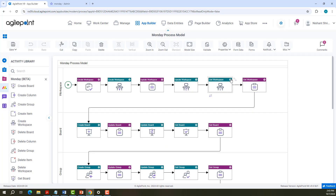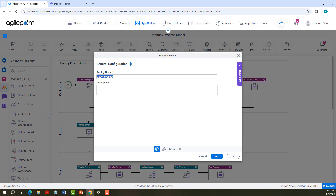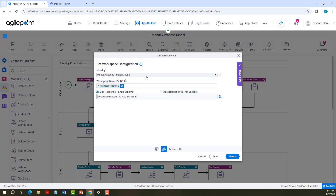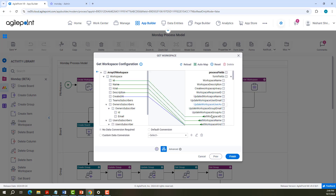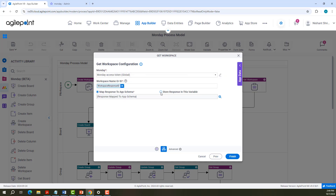Now let us look into Get Workspace Configuration. In General Configuration it has display name and description. You need to provide the access token and pass the workspace name or ID. This supports multiple IDs with semicolon separation. Here you can save the response in App Schema or a variable. I have mapped it to App Schema. Let us quickly look into the schema mapping. In case you need to save it in a variable, you can drag and drop the variable and save it.